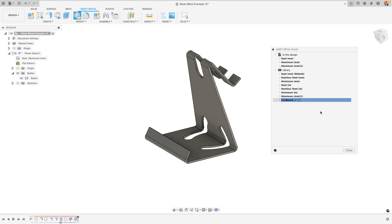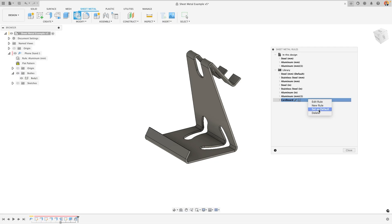At any time with this library, you can right-click on a specific rule you've created to either delete it, edit it, create a new one, or set it as the default rule. For any future designs that you make, the component will have the default of that sheet metal rule.